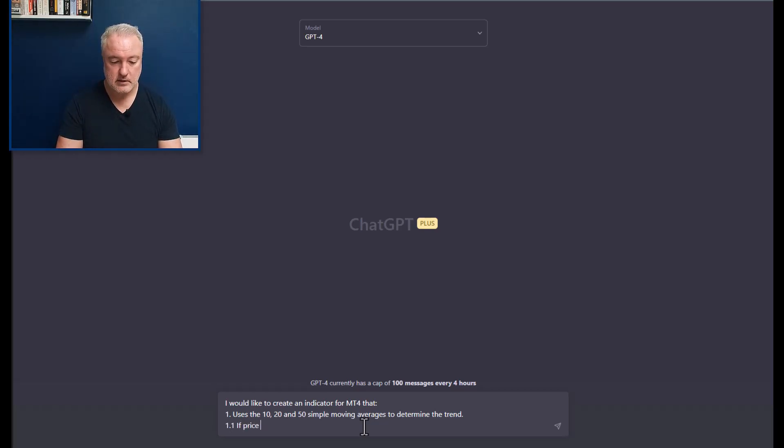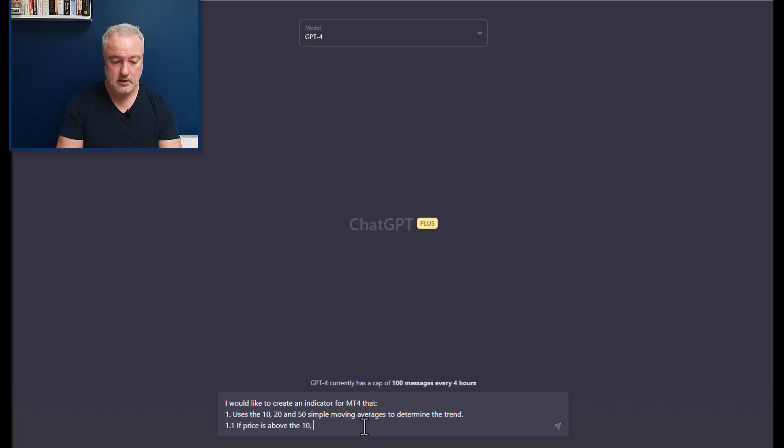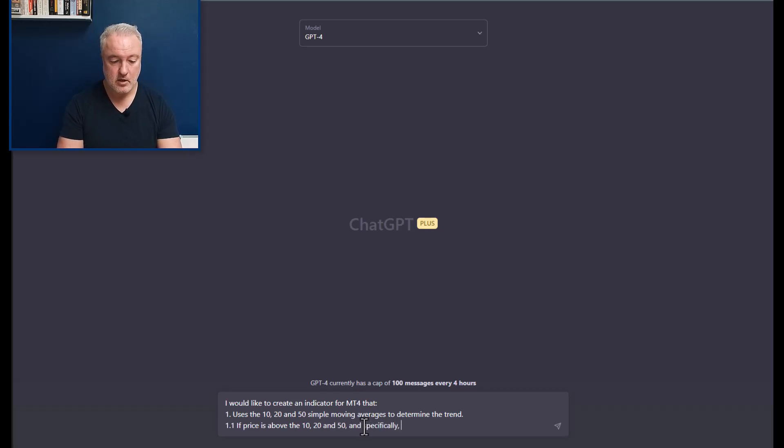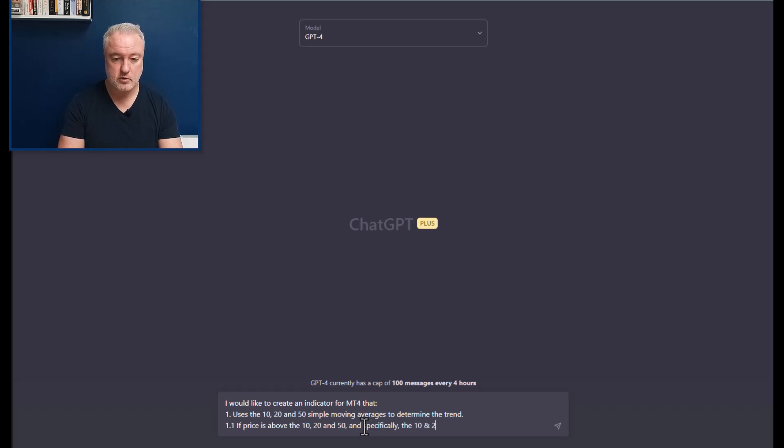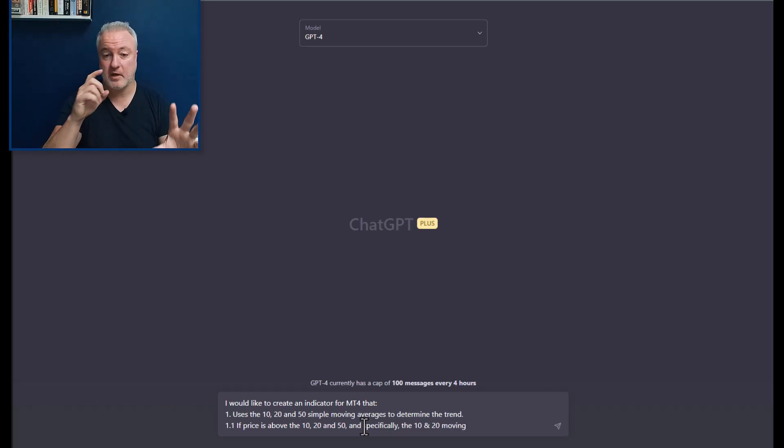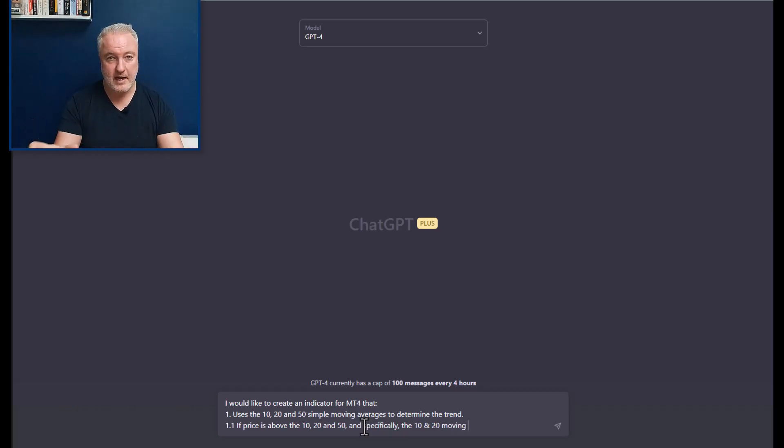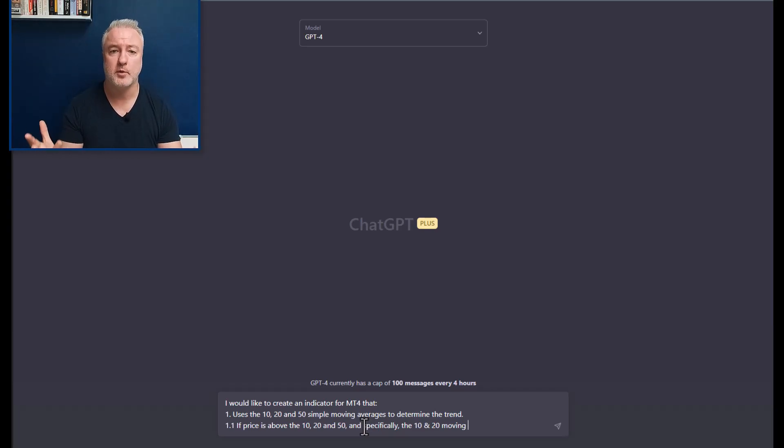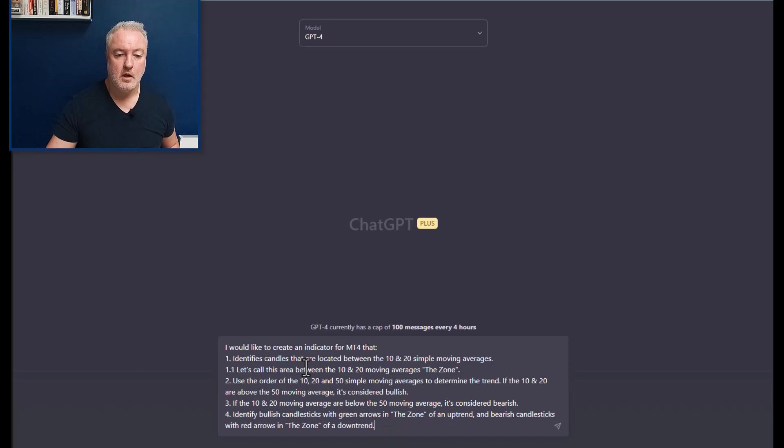I tell you what, I'm going to pause the recording, write it out, and then take you through because otherwise I'm not typing fast enough and I'm going to bore you to death with it.